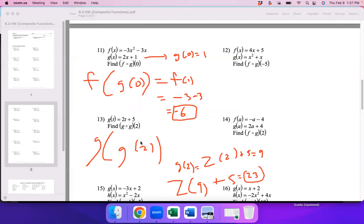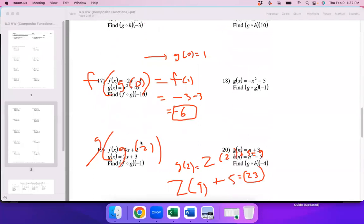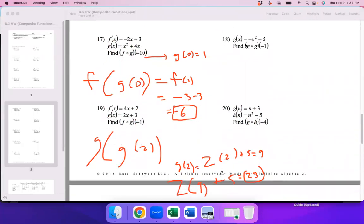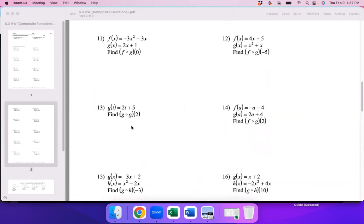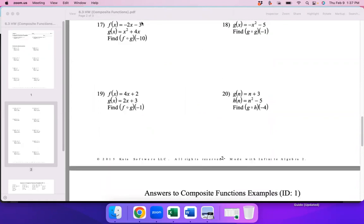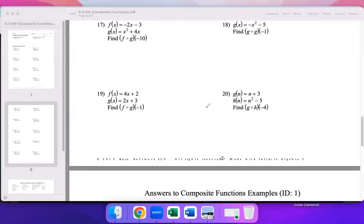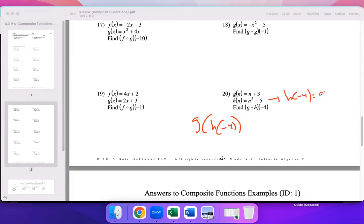Let's move on to some of the bottom problems. Let's look at number 20: g of h of h of negative 4. You work from the inside out — plug negative 4 into h first.